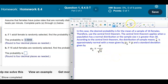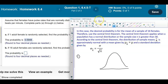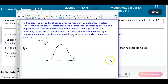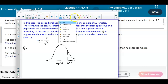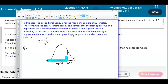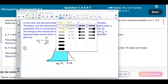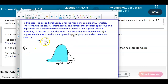We follow the same procedure as before and draw our bell curve. The mean of the sample means is 72, and we're again looking at the value x = 75 beats per minute, finding the area to the left of 75. Now, however, we must use the formula for the standard deviation of sample means.